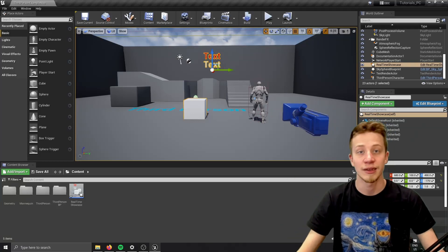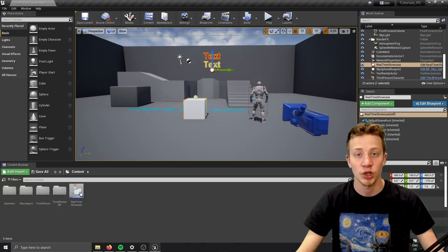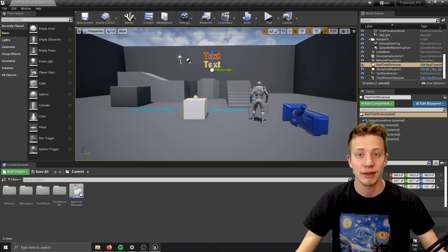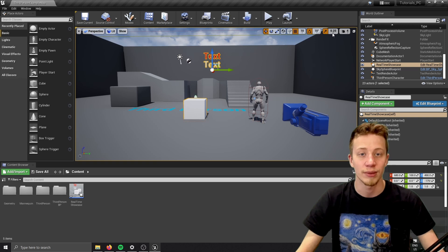Hello there guys, I'm Sarfancy and in this tutorial I will show you how to get real time of your computer to your game.